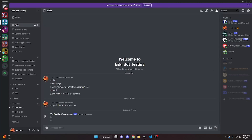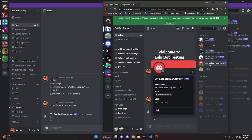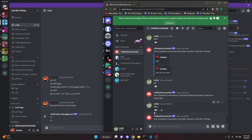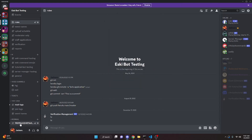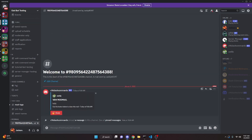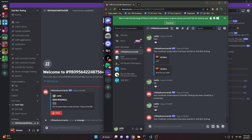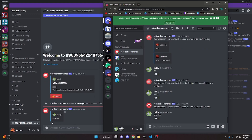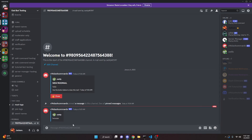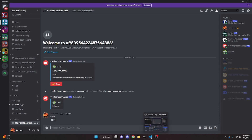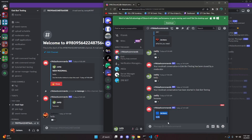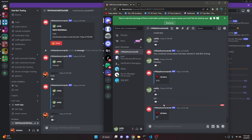Over in the Discord server, we DM the bot saying 'hello'. As you can see, it reacts with the mail emoji and says 'Your mod mail conversation has been started in esky bot testing'. Going to the mod mail section, we see a new channel appear with the member's ID. Opening it, we see 'New Modmail' with the message, the close button, and the pinned message. Sending another message from the mod side gets forwarded to the alt account's DMs.